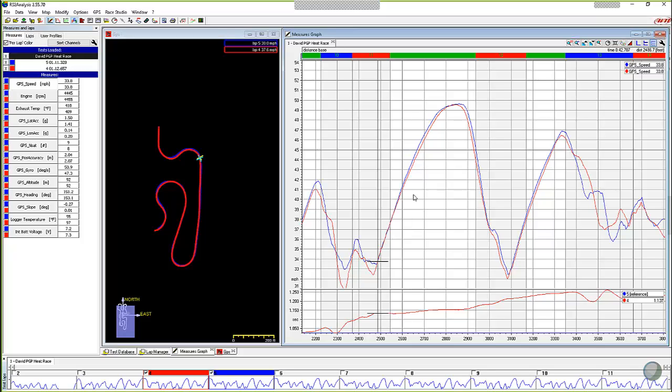In this particular straightaway, the driver has come off of the corner here and through the middle of the corner the blue lap was a little bit quicker, but at the corner exit right here where I've got the cursor, they're both at 33.8 miles per hour. So they're heading on up this long straightaway. You notice that they're about the same speed, and then all of a sudden something happens and they start to diverge. The blue one ends up being a little bit quicker.